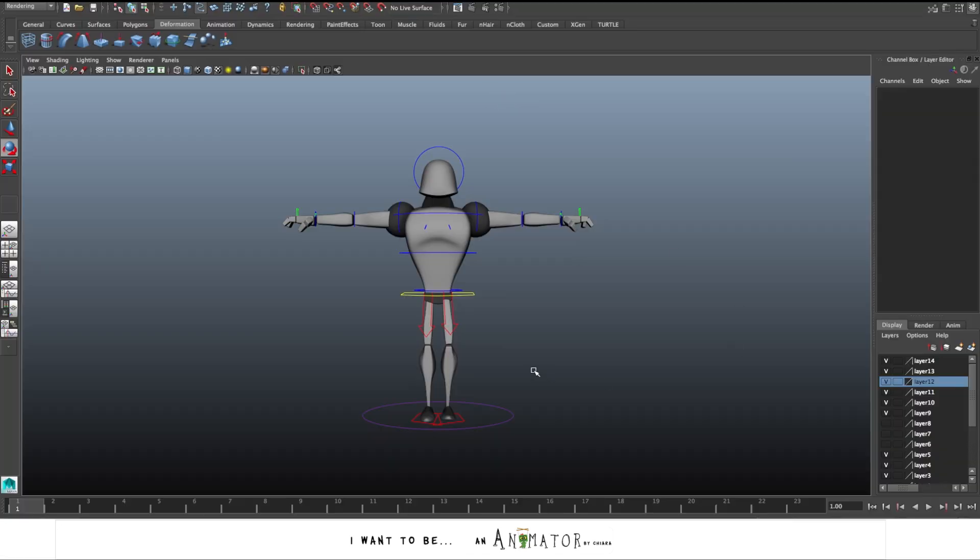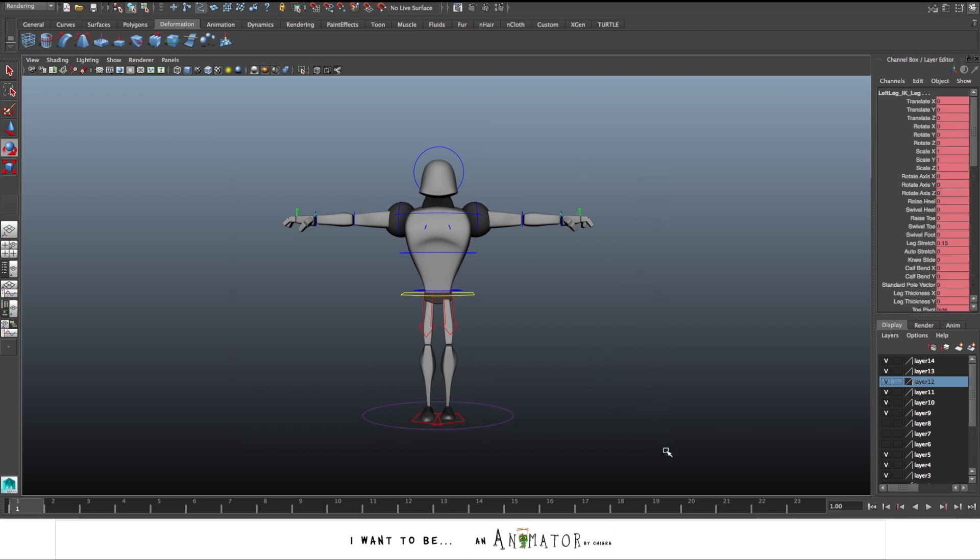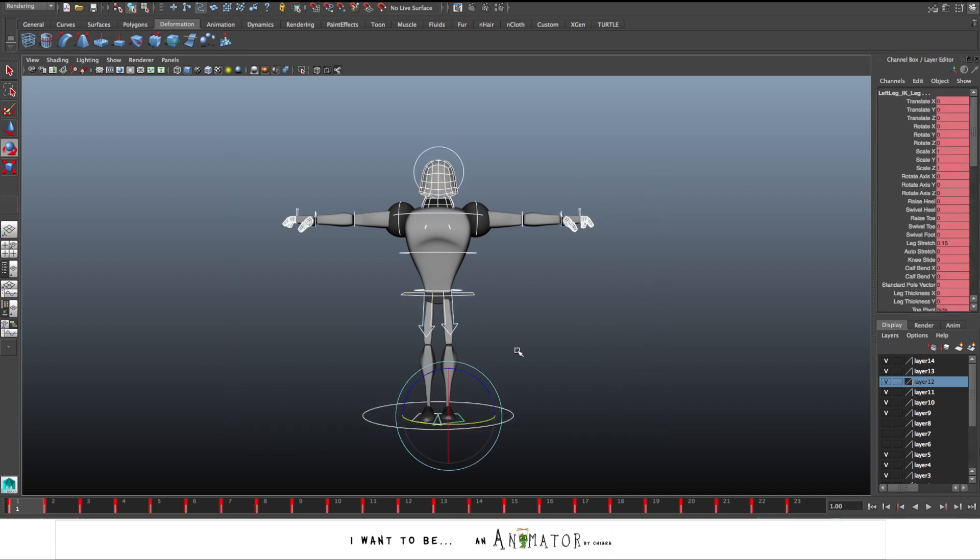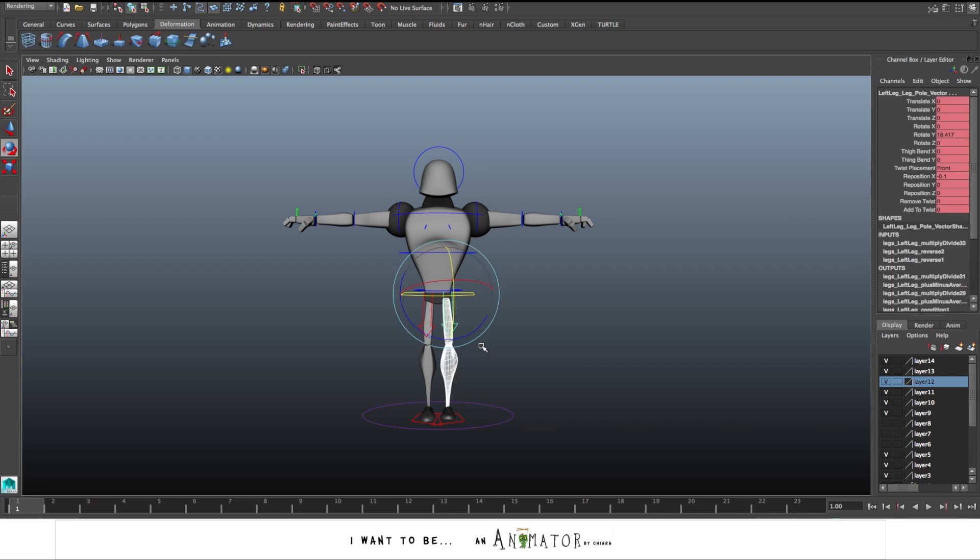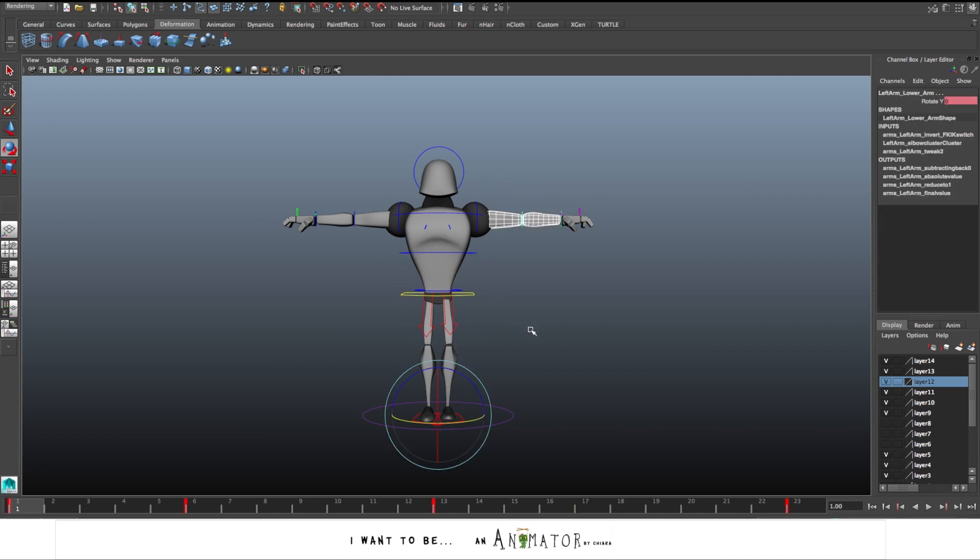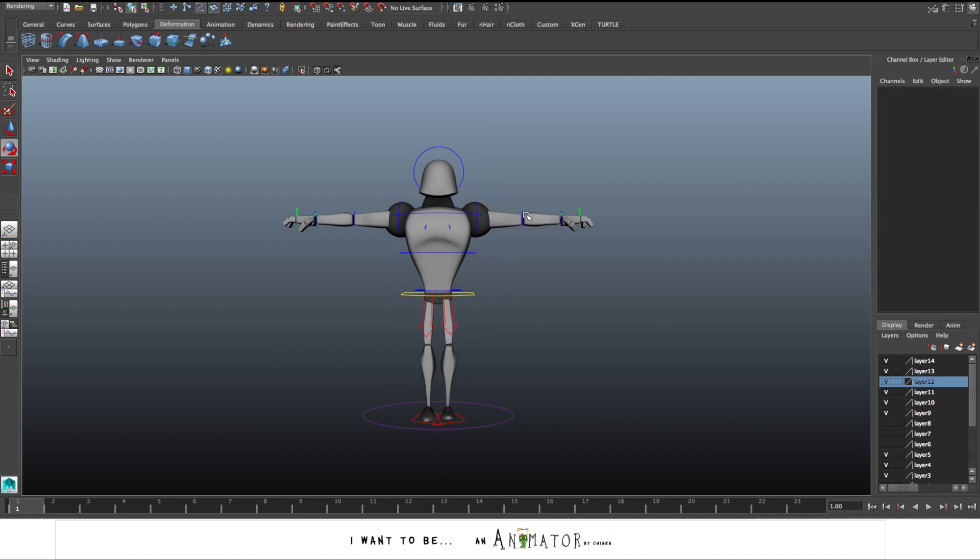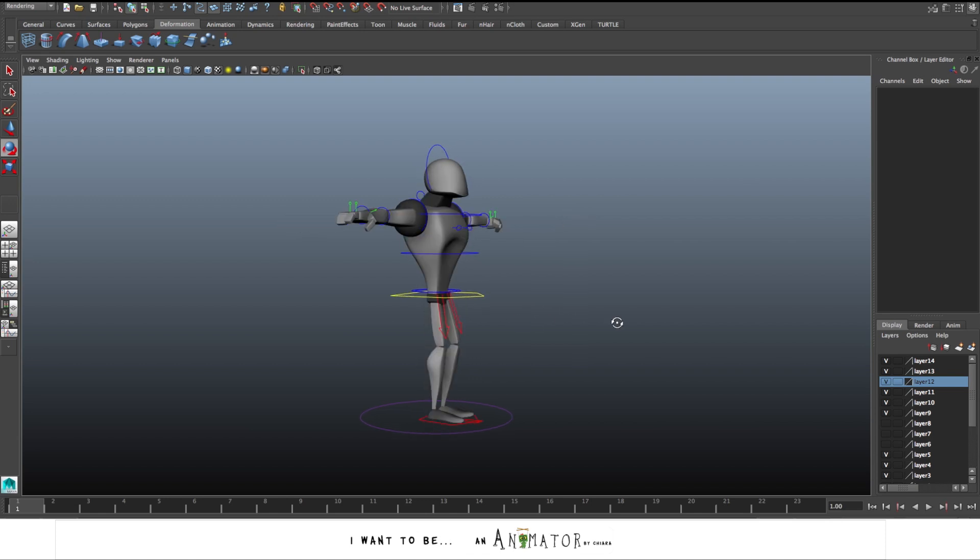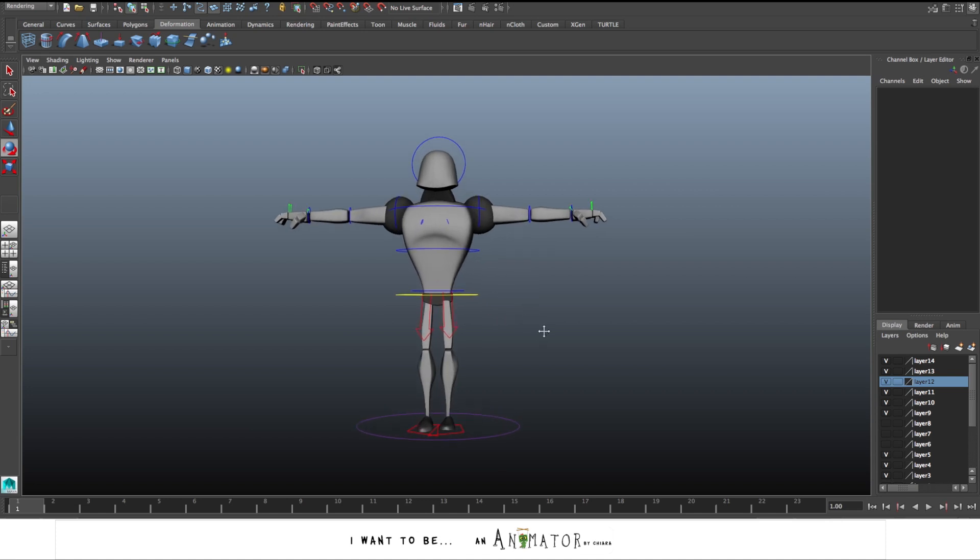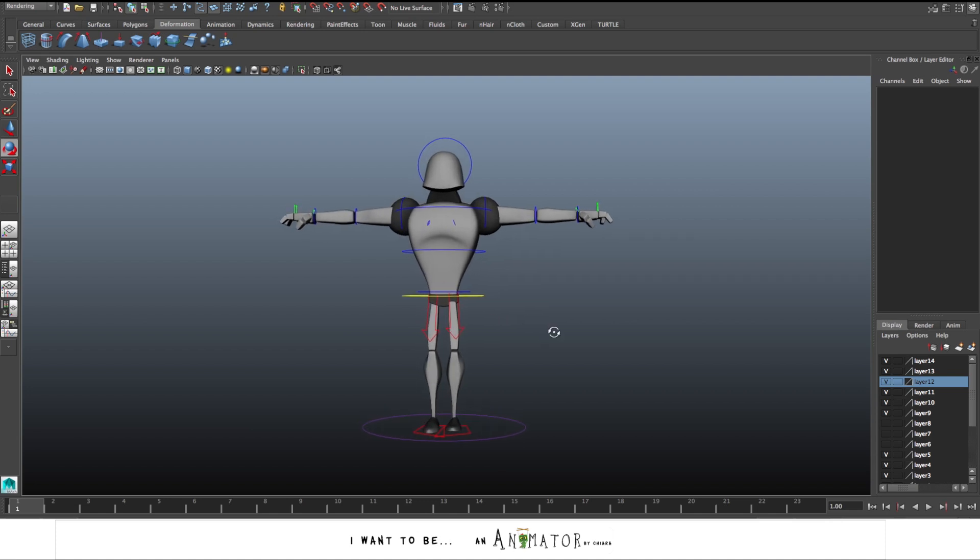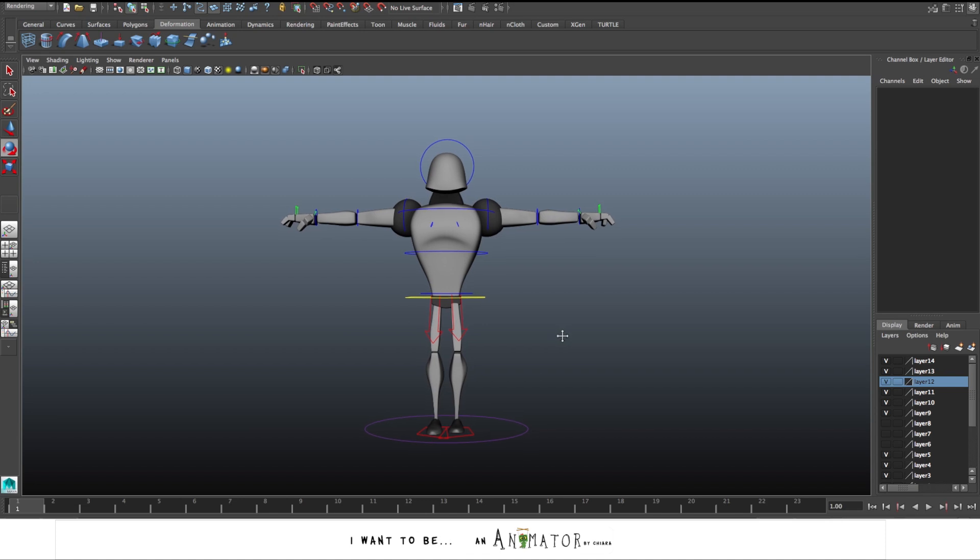In this phase, the blocking, I'm going to pose the entire body, so I'll pose both the legs and the arms, even if in the refine phase I will animate just one arm and one leg at a time, and then I mirror the animation on the other. I do this because during the blocking I have to decide the posture, the timing, and the spacing. So for me it's better to have the entire body in blocking in this phase.